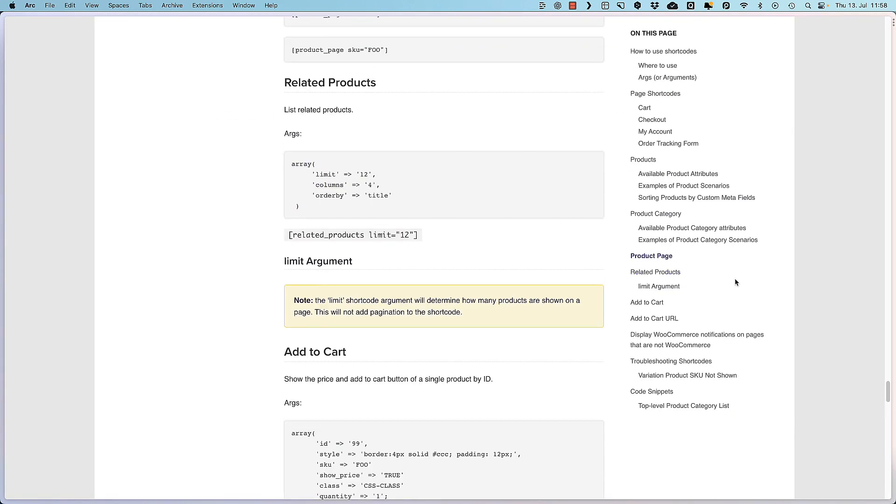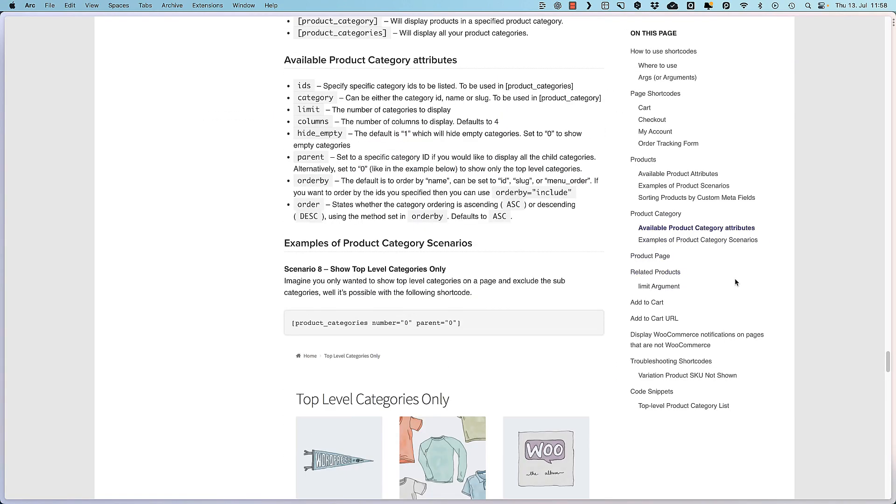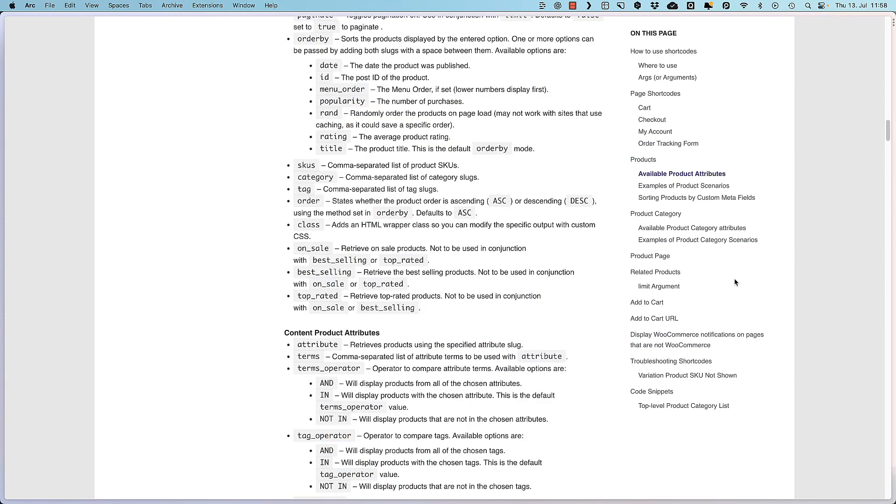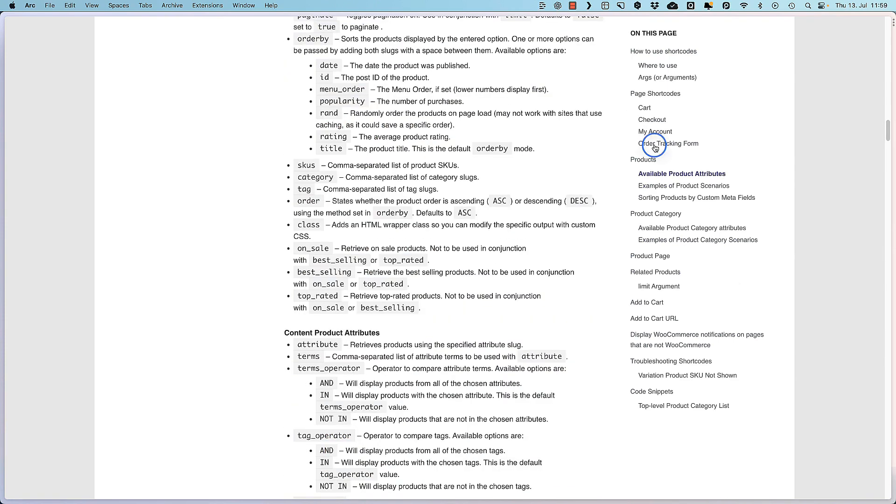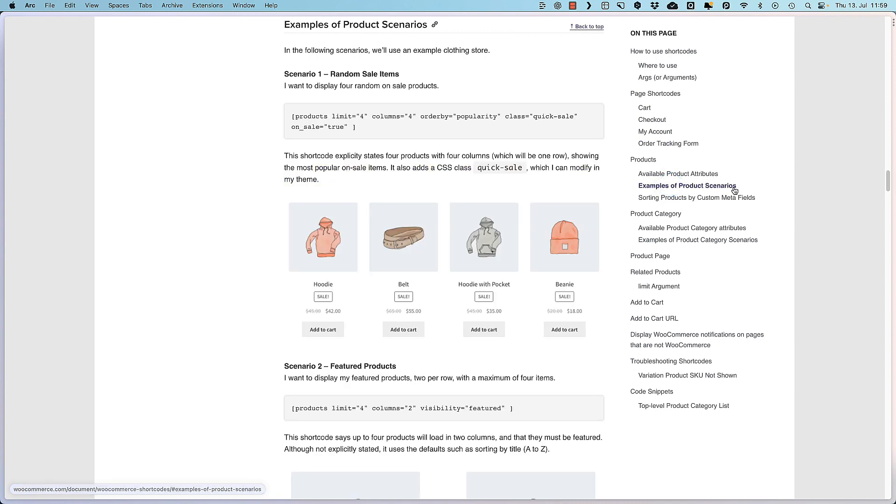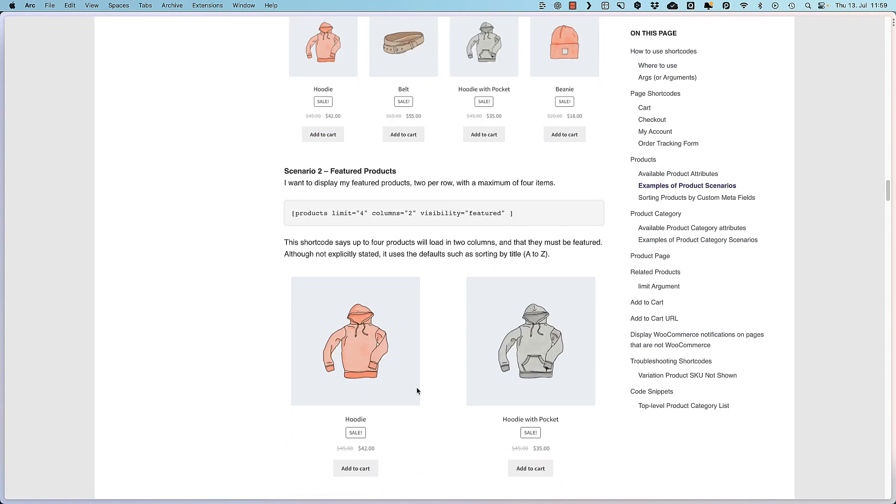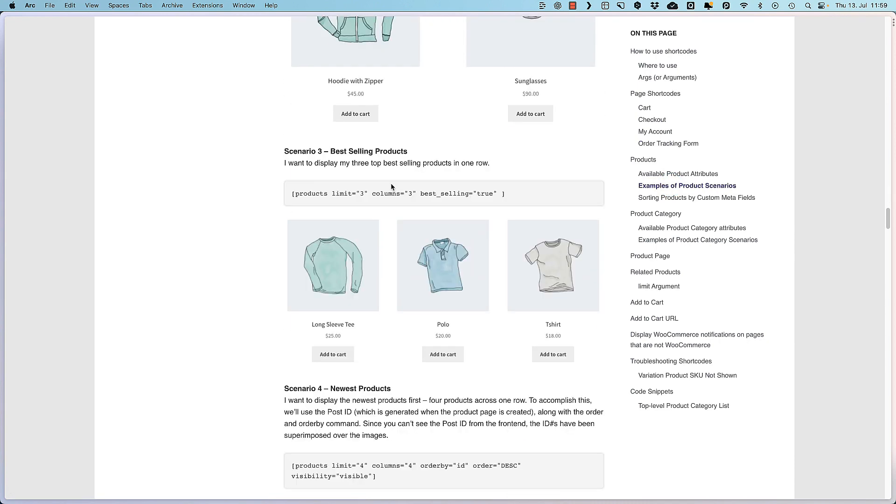And this way you can add add to cart buttons. But there's more to it. So a bunch of cool shortcodes you can use. Order tracking form for example. A bunch of example product scenarios. Featured products. Best selling products and so on.